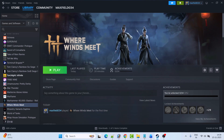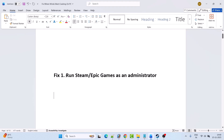Hello guys, welcome back to my YouTube channel. In this video tutorial I will show you how to fix Where Winds Meet game crashing — crashes at startup, crashing to desktop, or any other crashing error on PC. So without wasting any time, let's jump to the fixes.